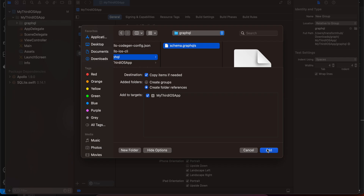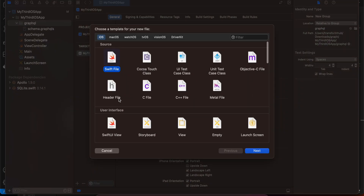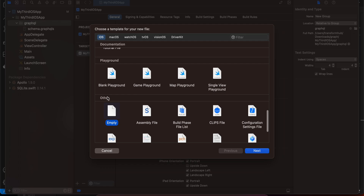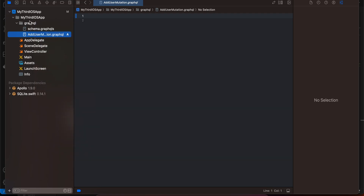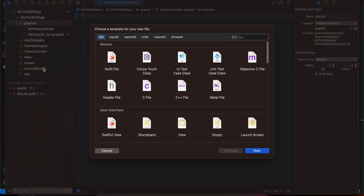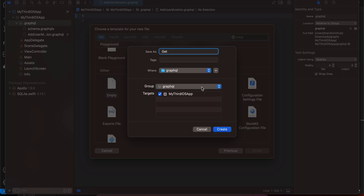Now we need to create two GraphQL files: one for the add-user mutation and one for the get-users query. Select File > New File, choose Empty file under Others, and name the first one 'AddUserMutation.graphql'. Create a second file called 'GetUserQuery.graphql'.